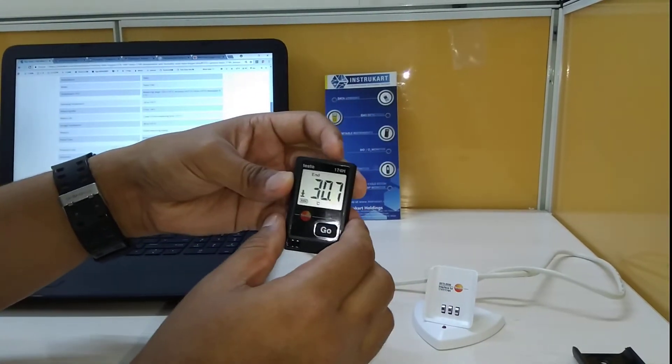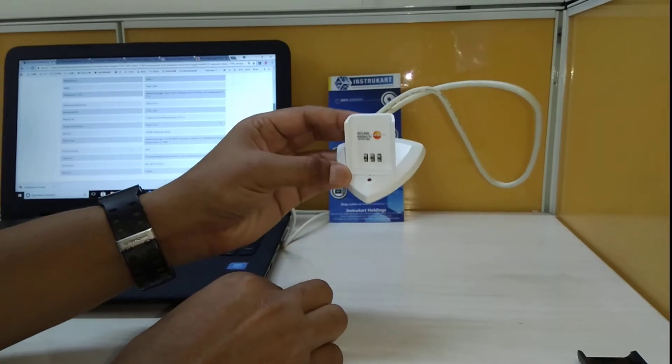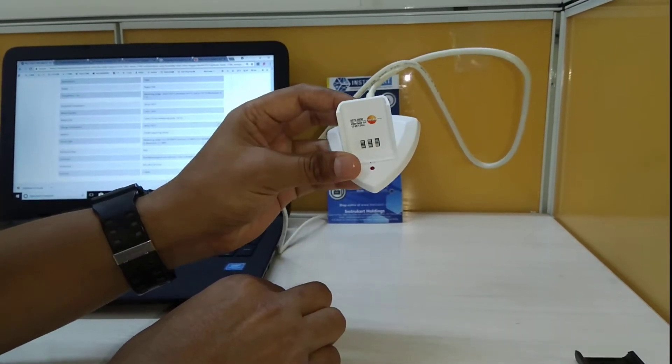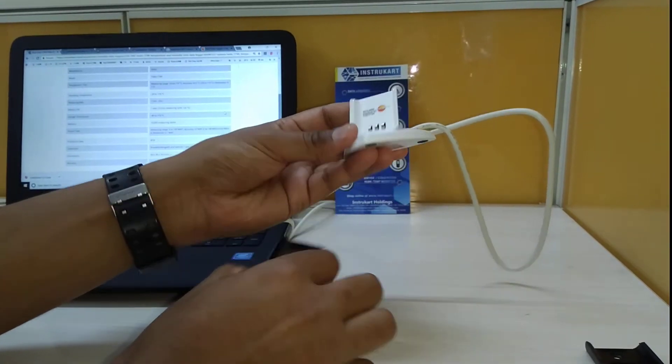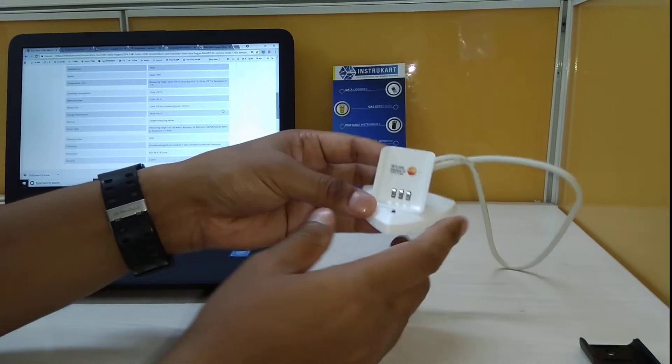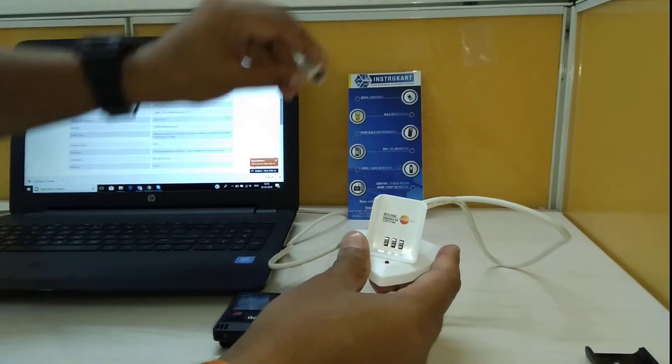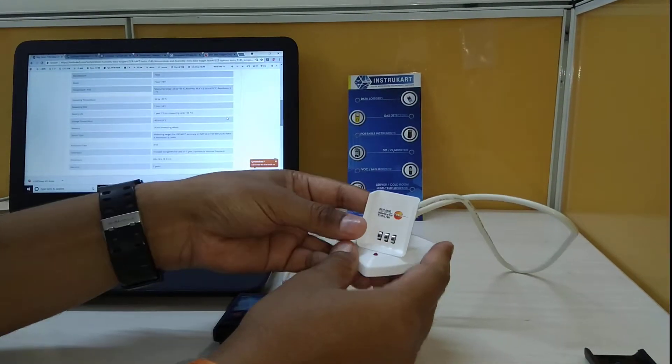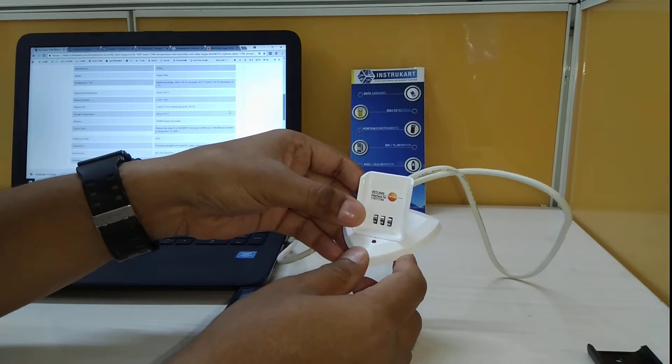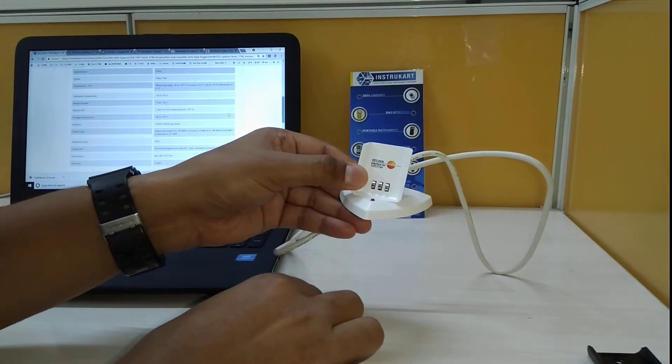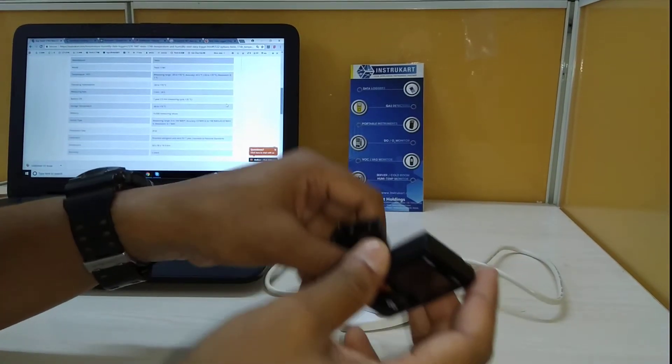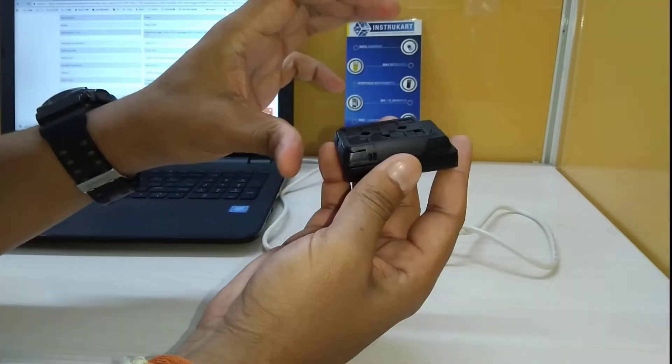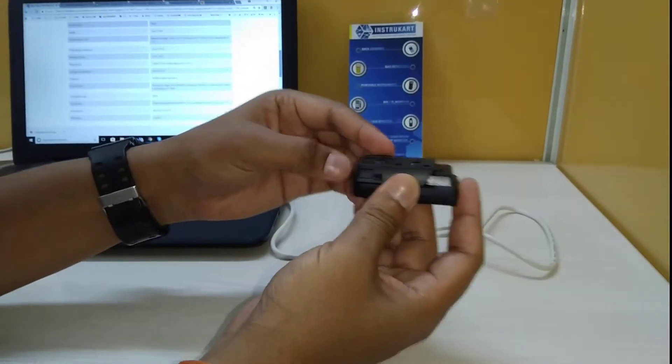Now we also got the interface. This is the interface for the data logger. Since we have to download the data after the recording has been done, this interface will be used for downloading. This is a USB interface, you can see the other end which is USB, and this has to be purchased separately because it doesn't come along with this data logger. We also have an accessory which can be used to put in the back for mounting it or any other purpose.